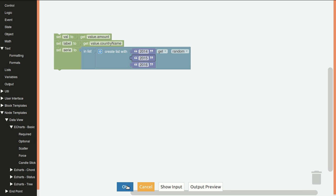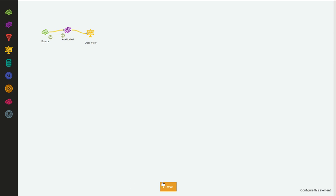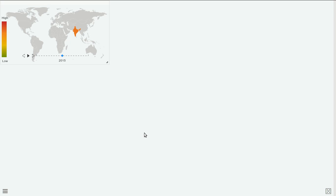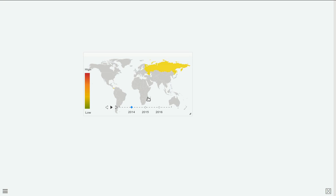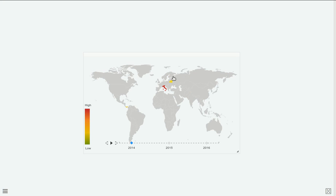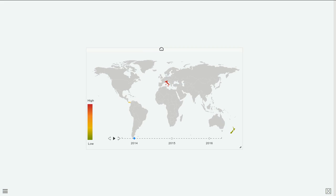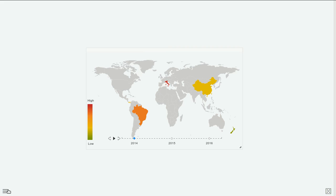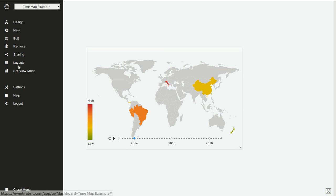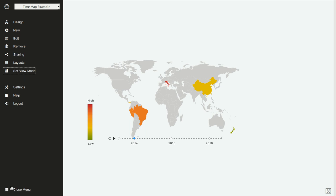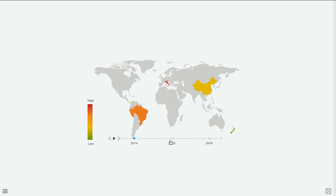And this should be already working. You can see that the years are being populated here and that some countries are getting colors like Panama, Italy, New Zealand. And this is how this widget works.